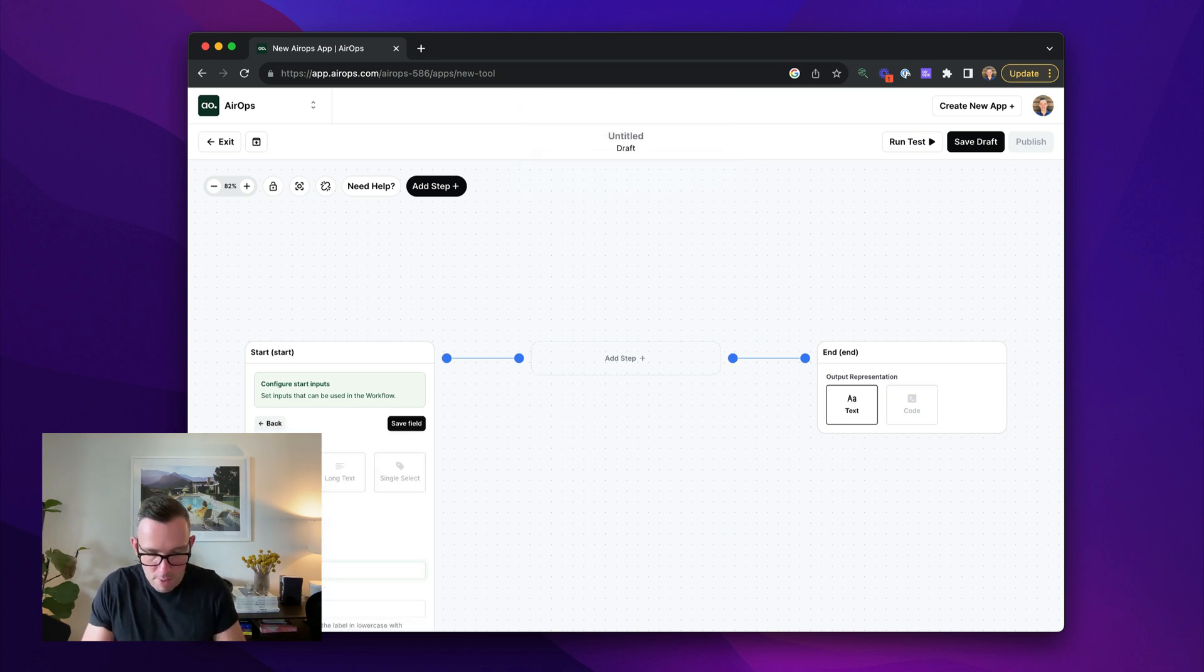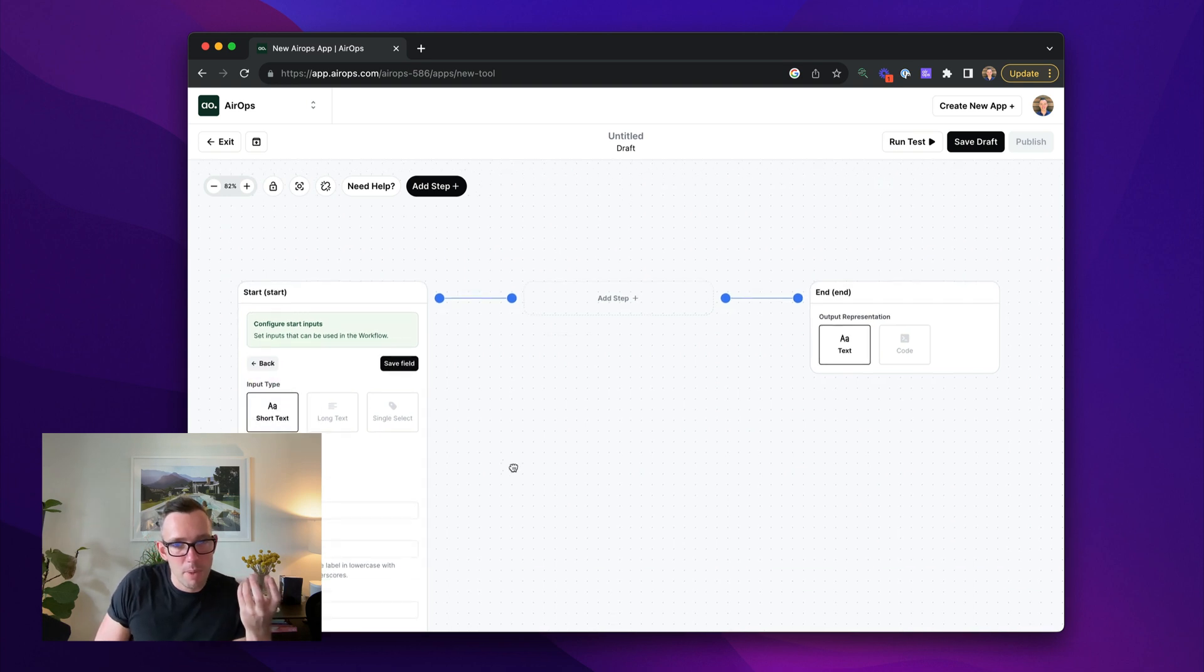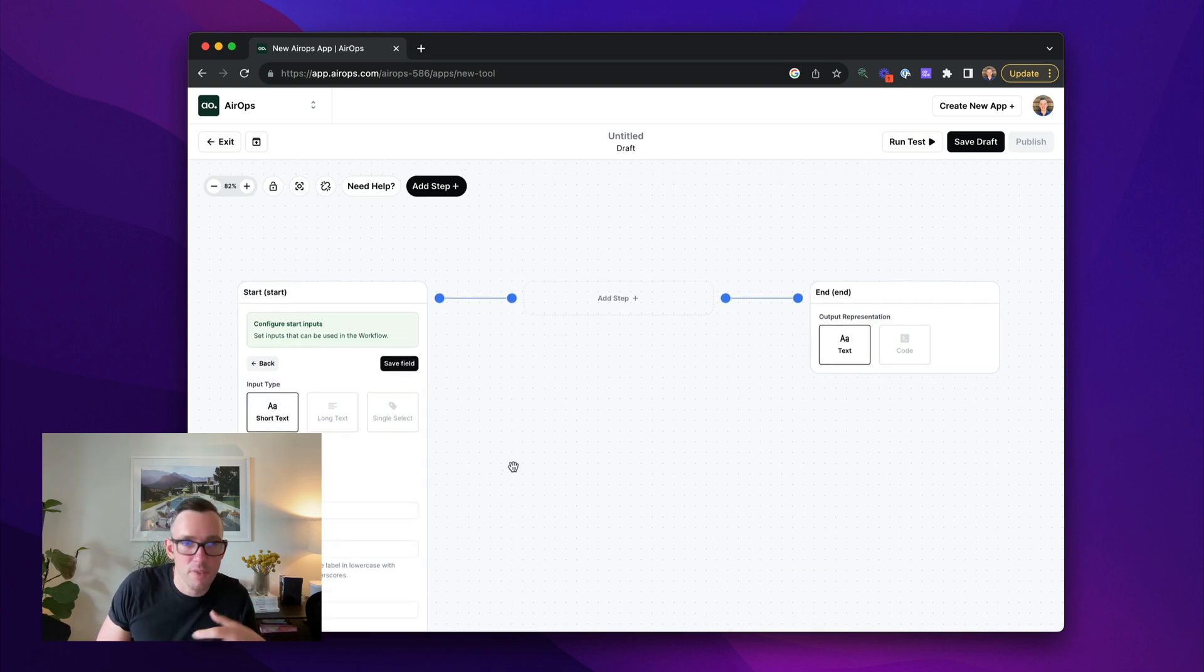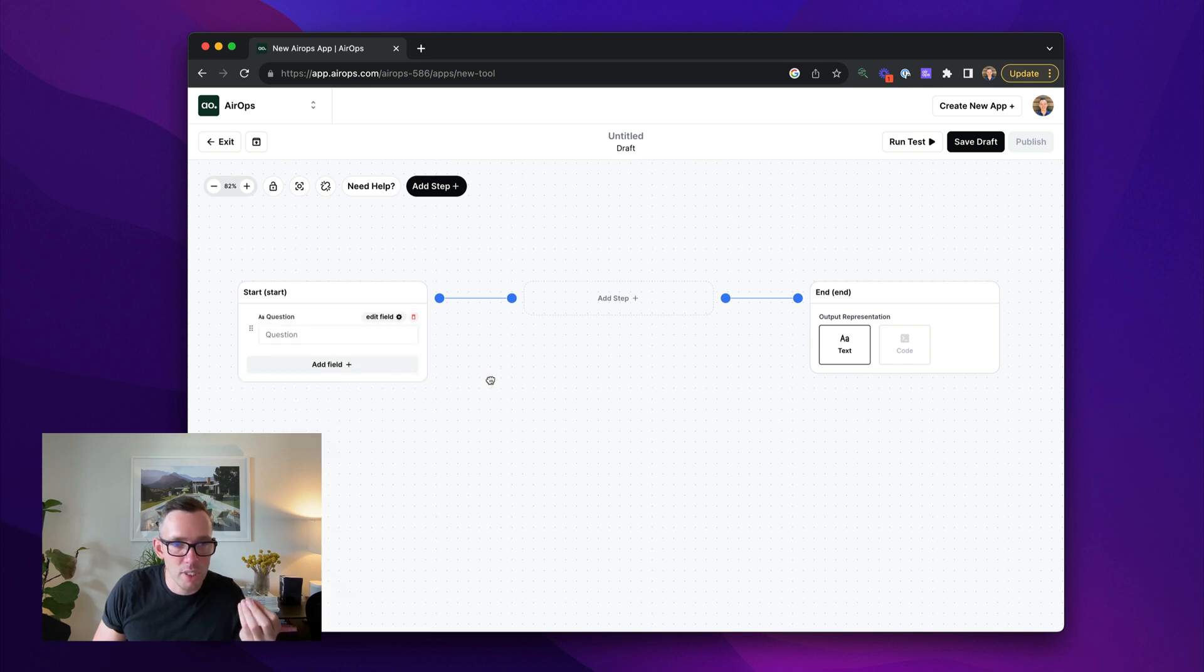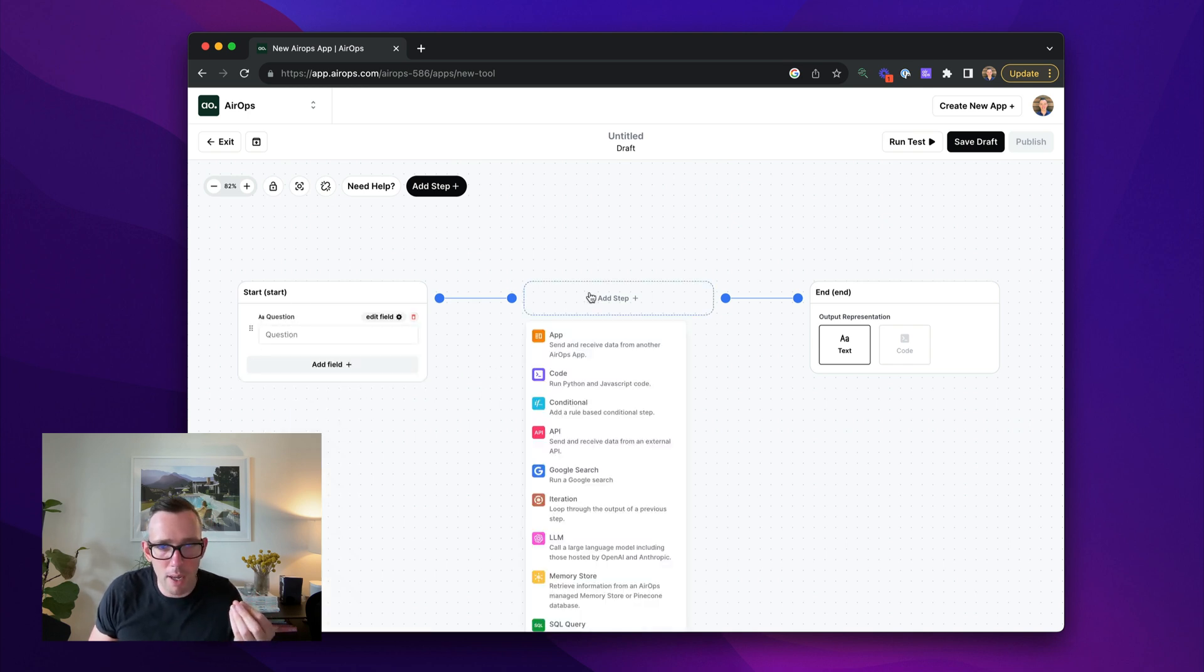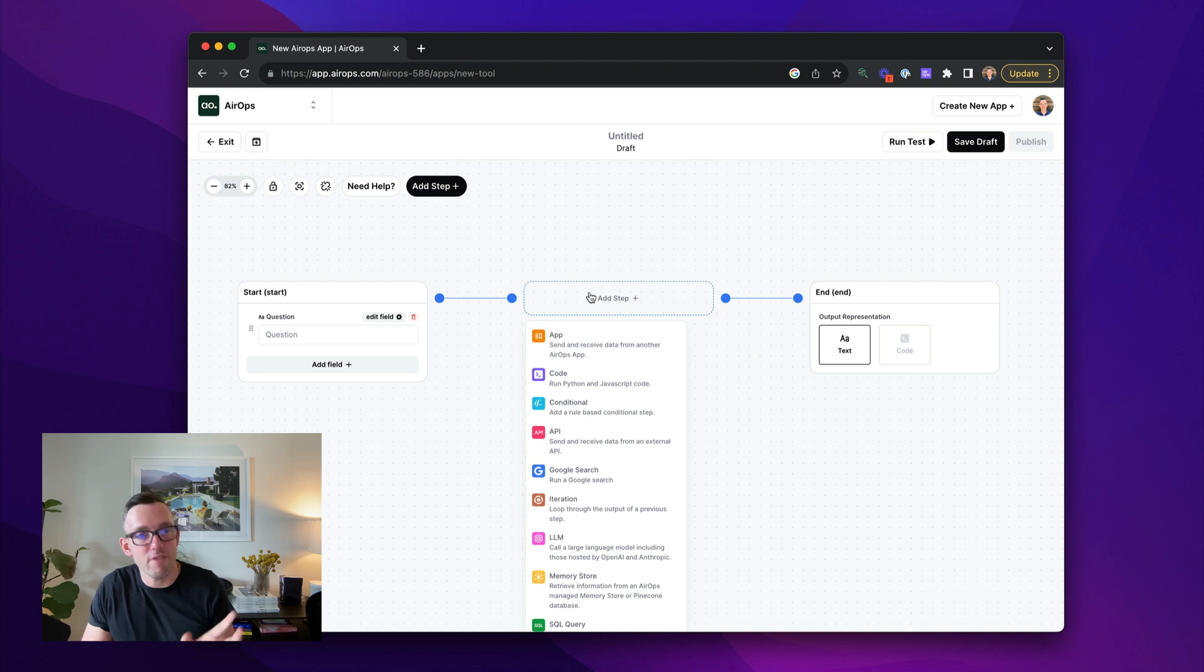And you might use this if you want to create an API or you want to do content drafting, but it's exactly the same principle. So I'm going to add my question in here. And this is going to be required every single time I run this workflow.